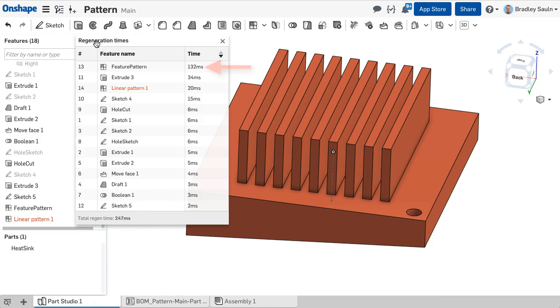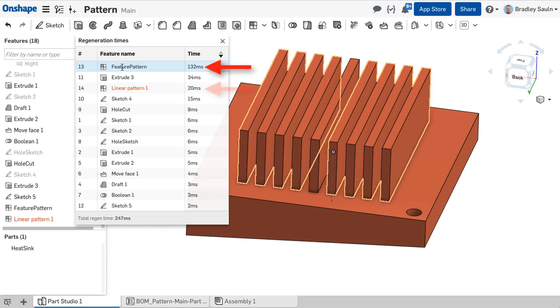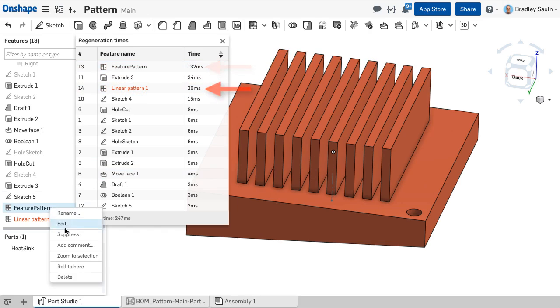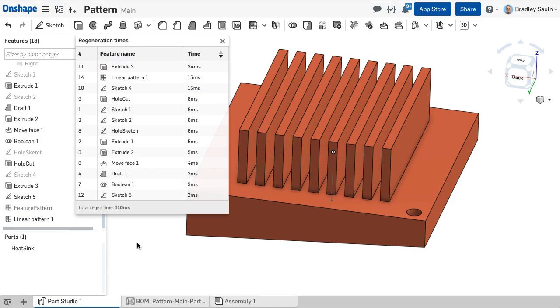Patterns are a great way to replicate features, faces, and parts within a Parts Studio.